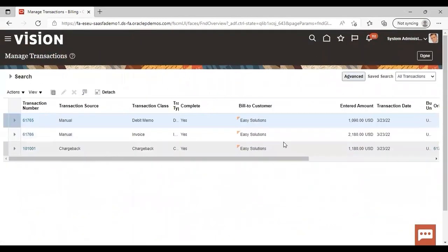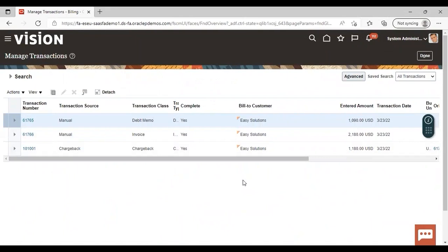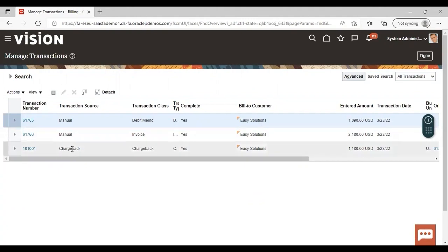To summarize what we have done: first we created a receivable activity for the chargeback, then we created one invoice with the full due amount, and out of that due amount we booked a receipt for part of the amount. For the remaining balance, we created a chargeback, and the system automatically created a transaction with the name of chargeback. This is how you can create a chargeback in the system.